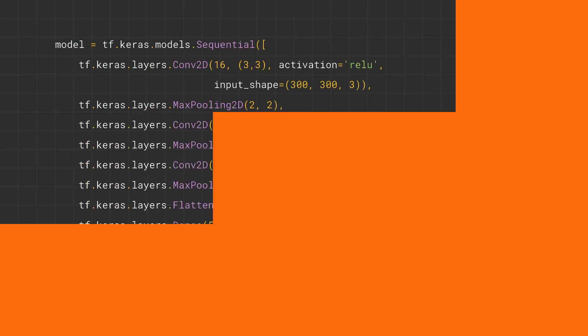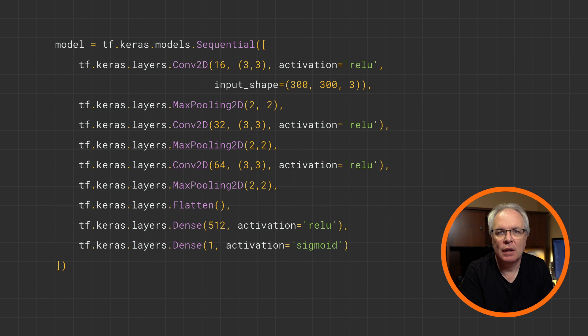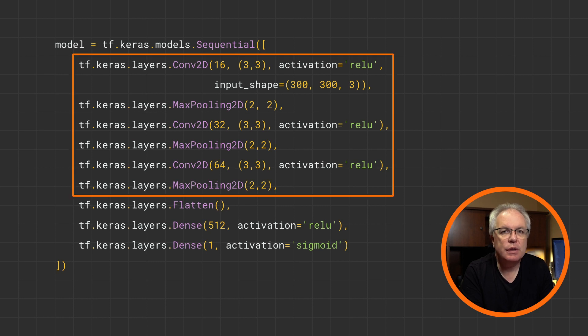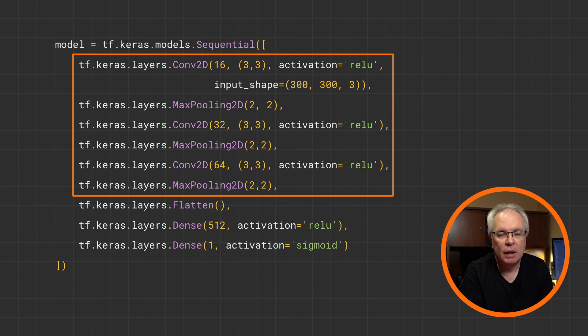So now it's time to define your model architecture that can use these. And later, we'll see how you can use them when you're fitting your images to your labels. Here's the code for a simple CNN that can classify the horses' and humans' images. Now, this should look a little familiar by now.